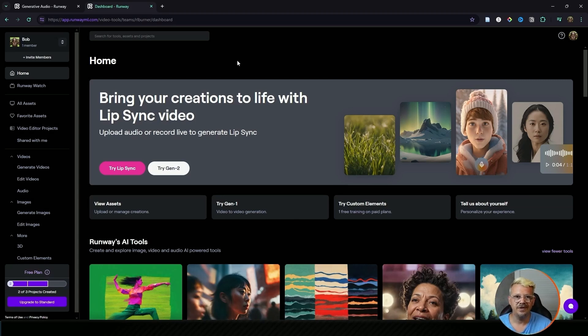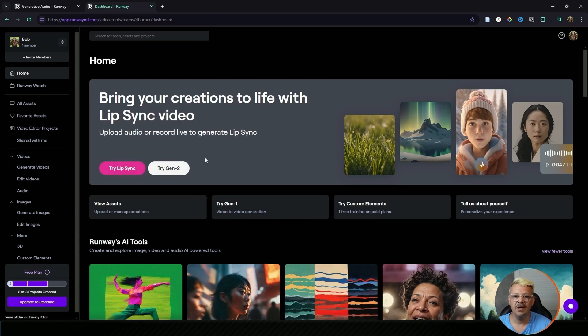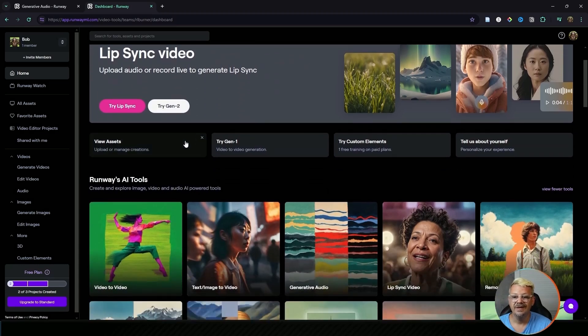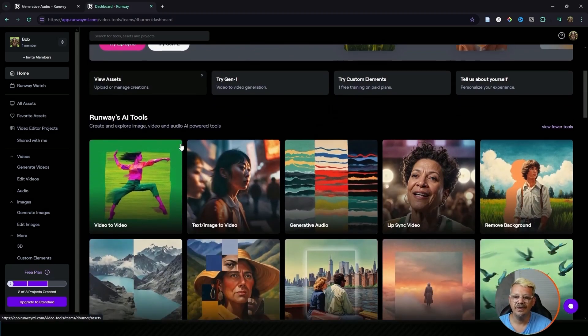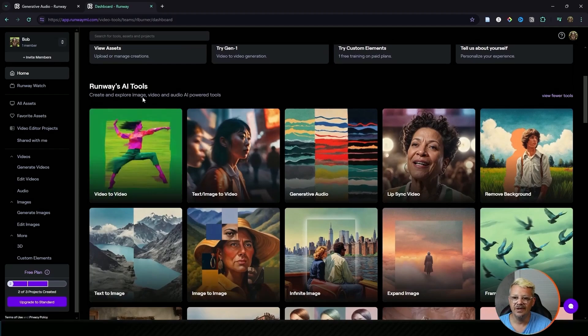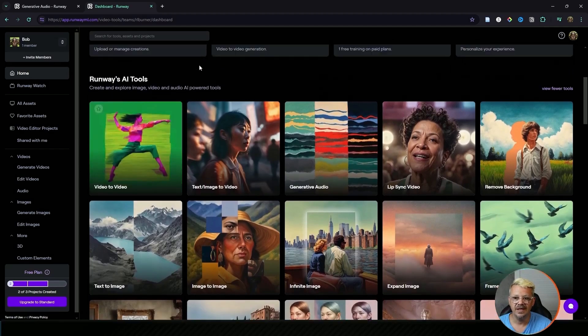Once you're logged in and you're on this home screen, the main area has a couple of suggestions about what you might want to do like lip sync or trying Gen 2. Then you've got a few other suggestions. We're going to go down and look at all of Runway's AI tools.